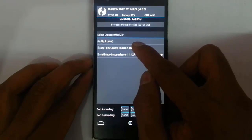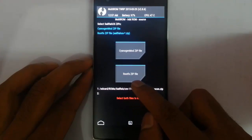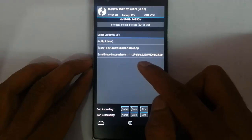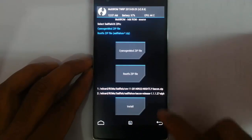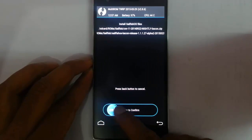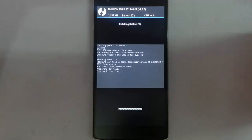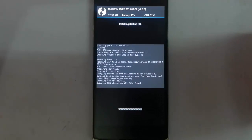One is the CyanogenMod zip file — click on that and then select the CyanogenMod CM11 file. Then there is a Root FS zip file — click on that and then select the Sailfish zip file. Select that one and then click Install to confirm. It will start installing. The installation might take some time, so give it some time.